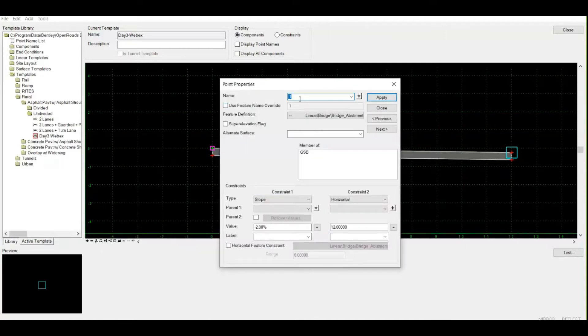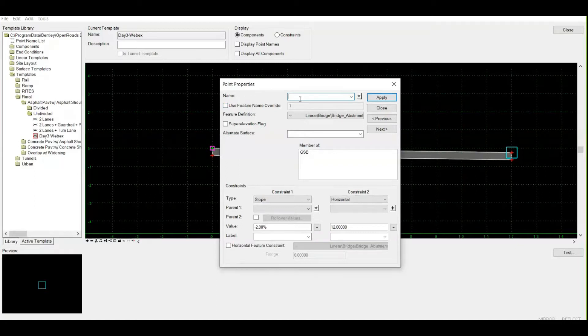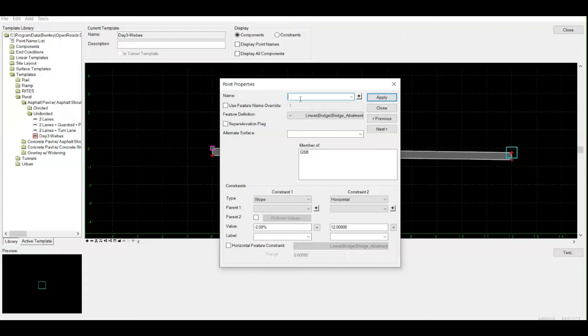First is the name. Always remember to give your points a name because it's best practice. It will help you at later stages when you need to make changes or assign new features to your point. Since this is my right edge of pavement, I'll write EOP_R and click apply.